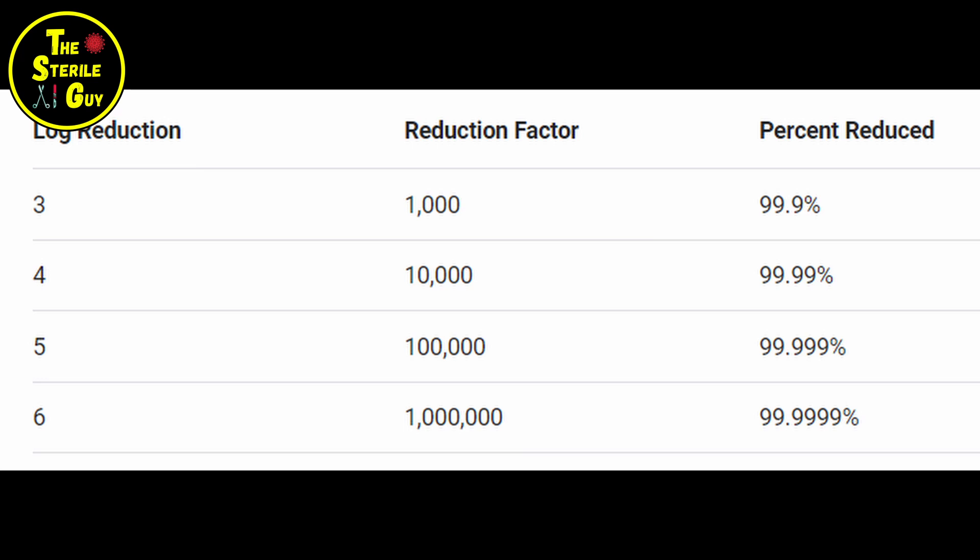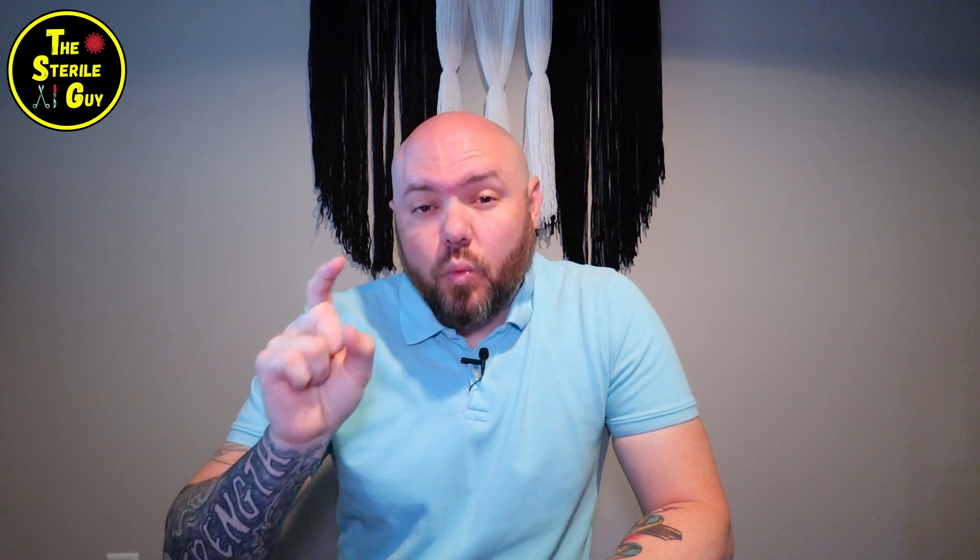If you look at this chart, you can see that each increase in a log reduction moves the decimal point over — a three log is a one in a thousand chance, five log is a one in a hundred thousand chance. Since we are tasked by the FDA with achieving a six log reduction, this is why biologicals contain a colony of at least one million spores. If all one million microorganisms from that vial are completely destroyed through the sterilization cycle, you have met the six log reduction.